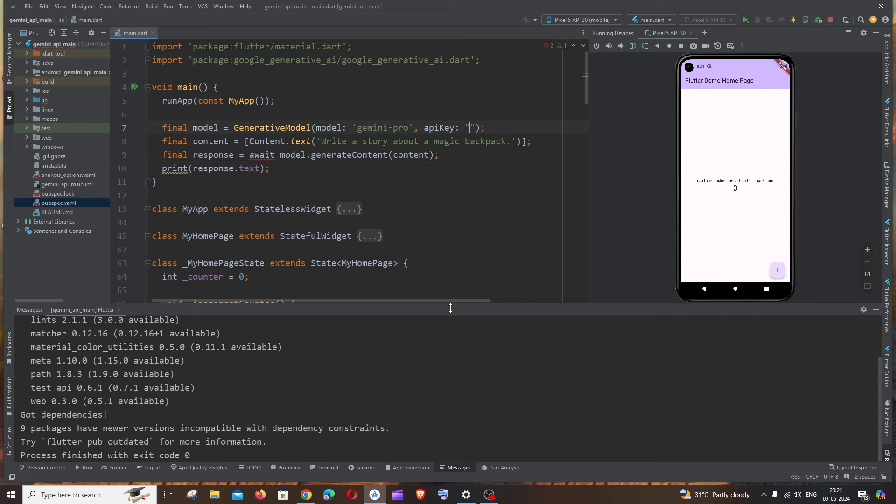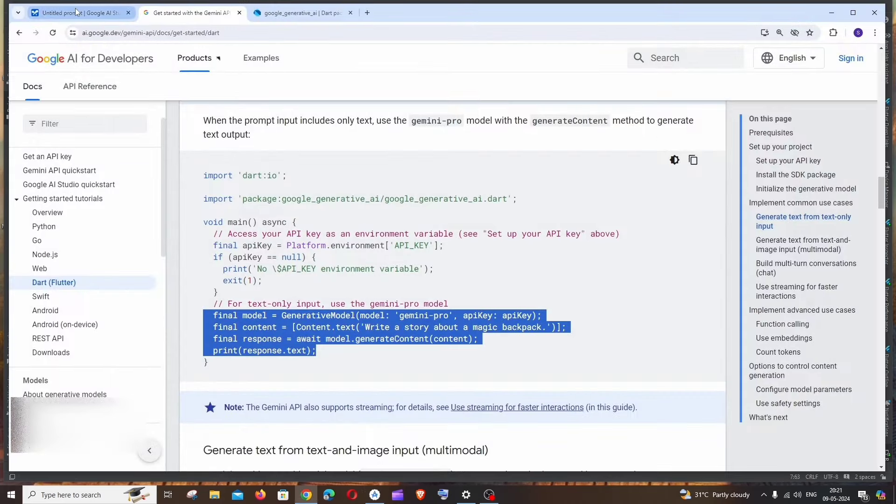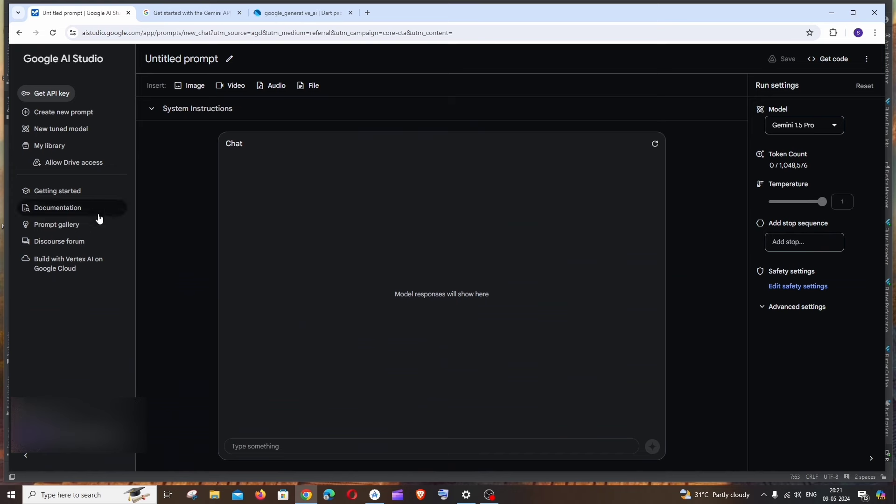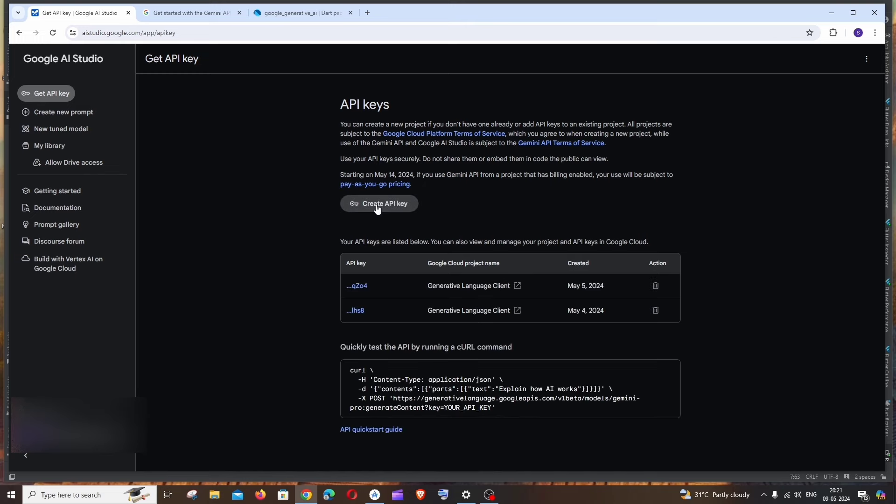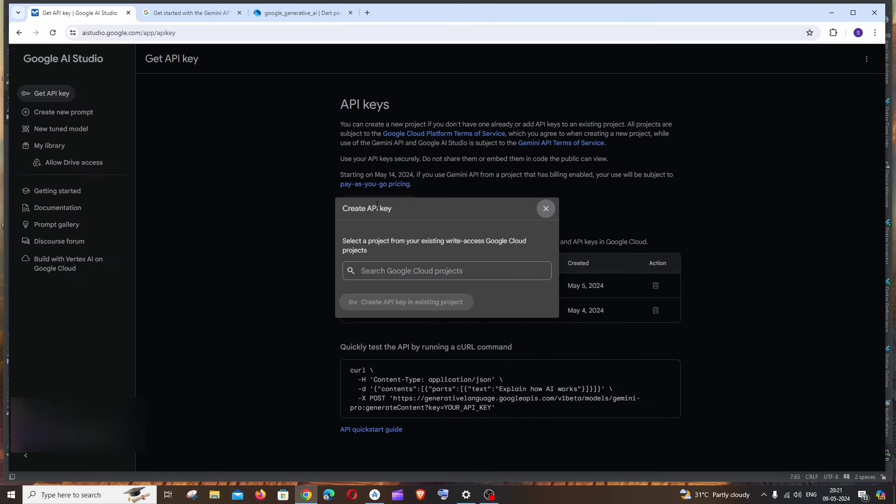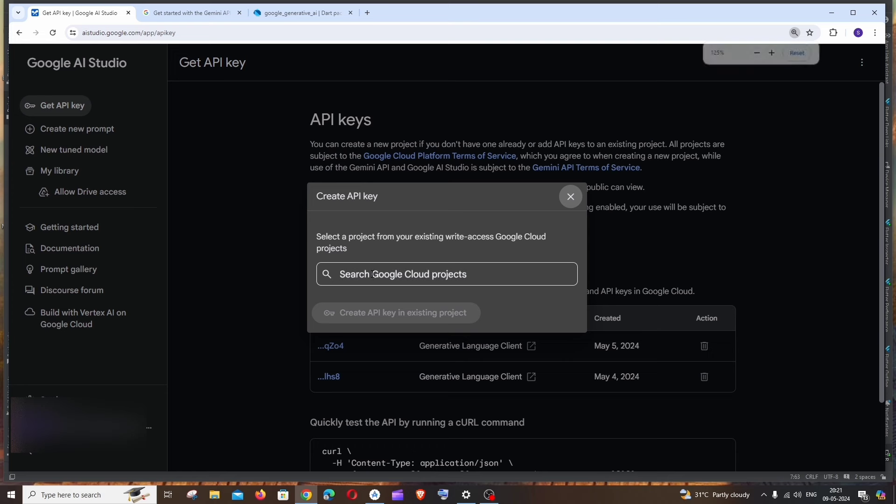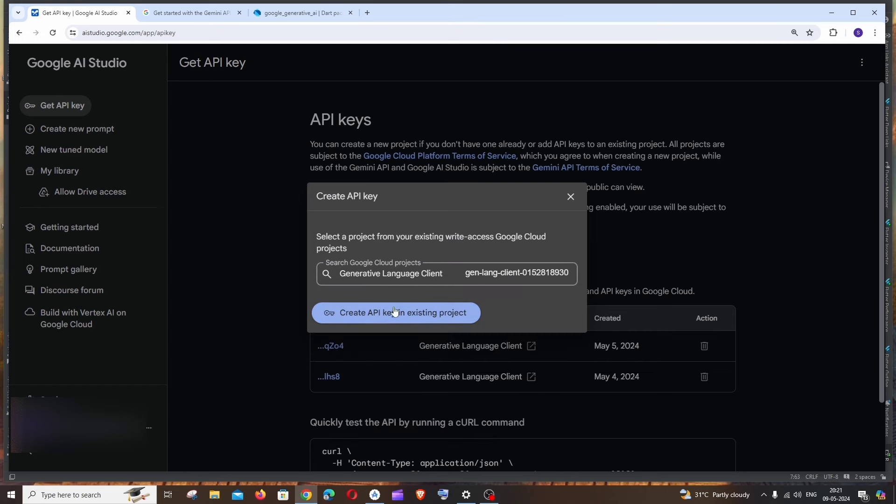To get the API key, same thing: just go to that playground and to the left you will be having this Get API Key. You will be having this Create API Key option. You can just click here. Since I already have multiple existing projects, I won't be having this option enabled. In case if you have this enabled, you can just click on this and create an API key. I would just set my project and click on Create API Key.